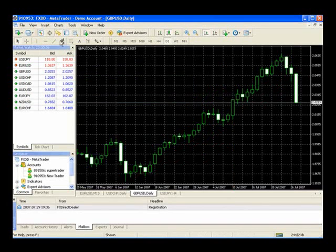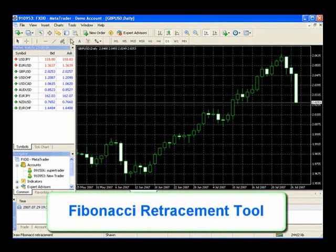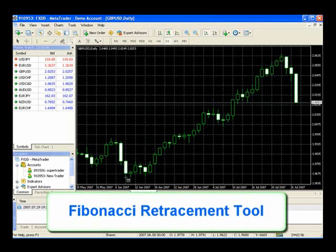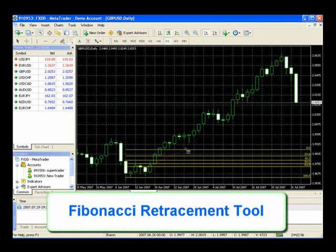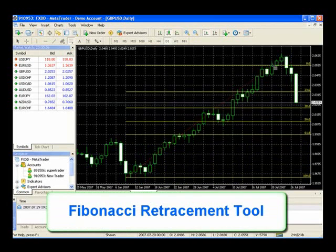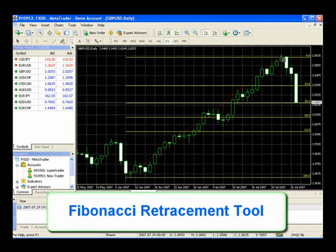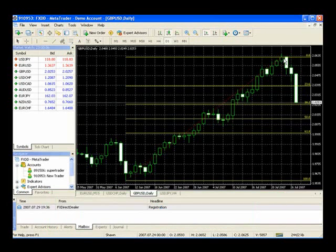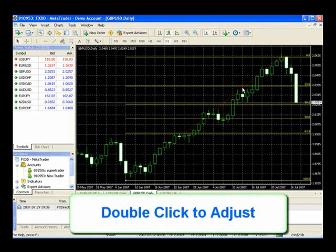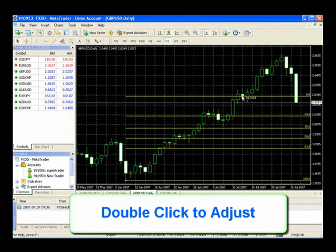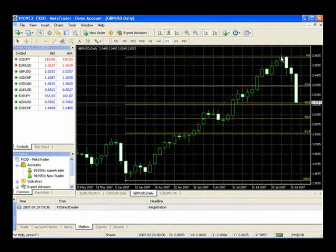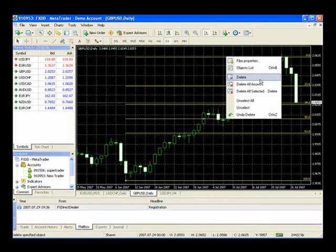MetaTrader 4 also allows us to add in channels and Fibonacci retracements right from this control bar. Let's add a Fibonacci now. We'll simply left click at the point where we want to add the Fibonacci and be sure to hold the button down and let's bring the Fibonacci level up. And we'll let go of the left click and that will hold the Fibonacci in place. Now to readjust the Fibonacci we'll want to double click on the line and this will allow us to move the tool around again. If we want to remove the Fibonacci all we're going to do is right click and select delete.